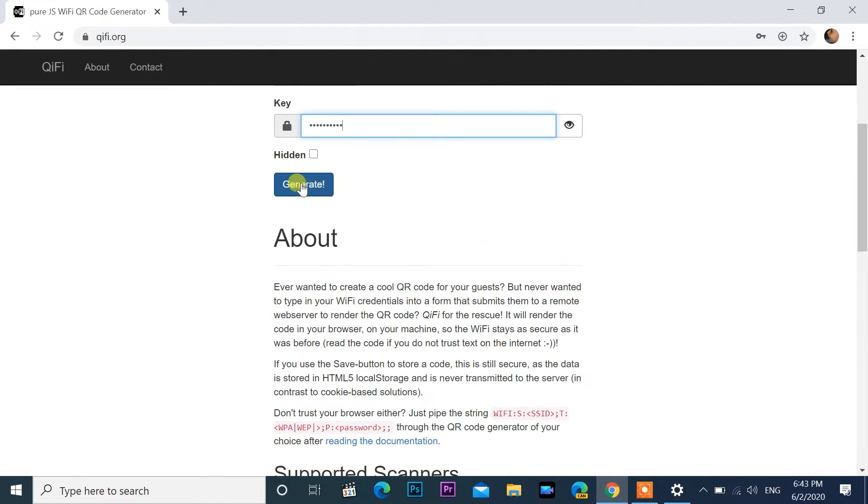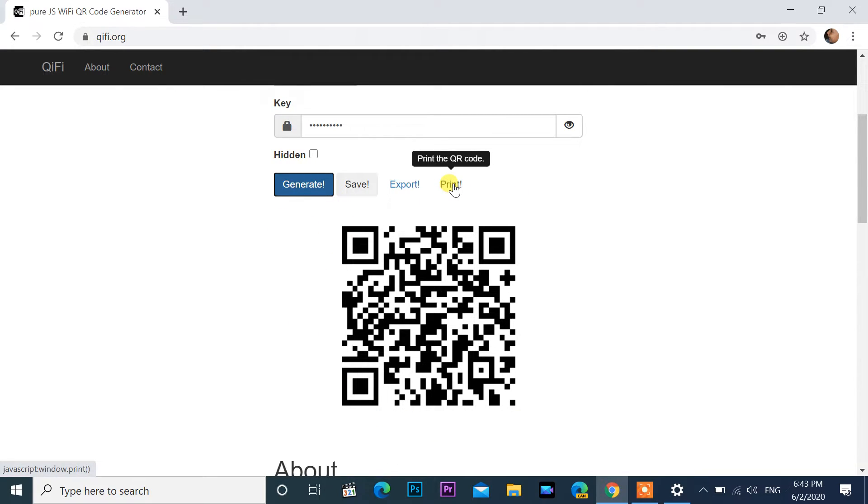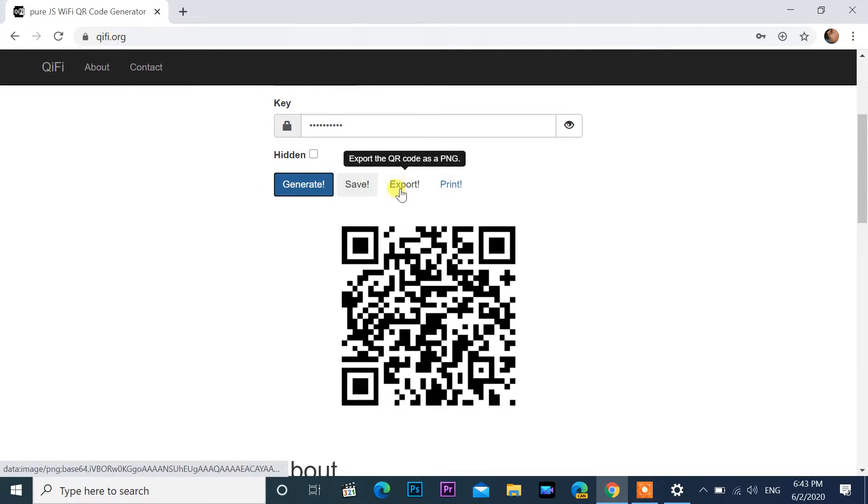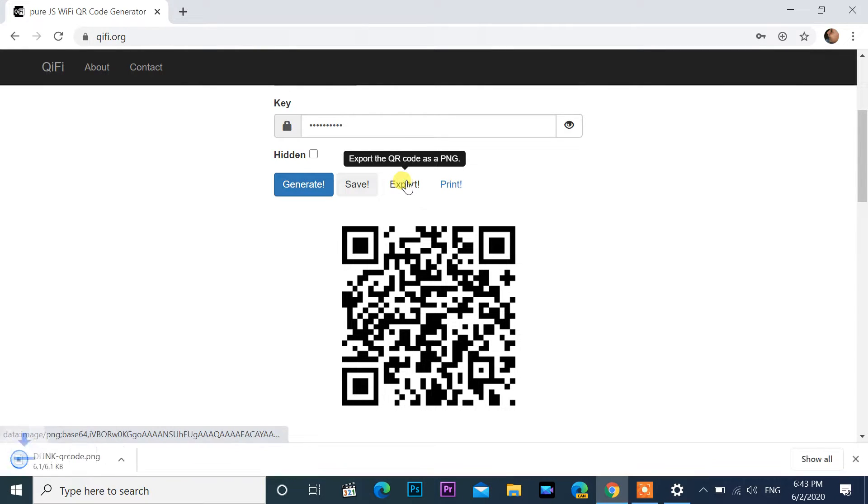If your network is hidden, tick the hidden checkbox. If you don't want to use your computer, you can print using this print button. Otherwise you can click on export. QR code will be saved as a PNG format picture file. Open exported file.